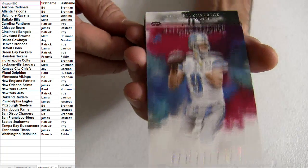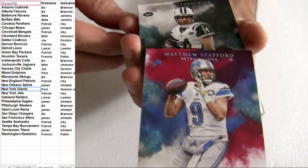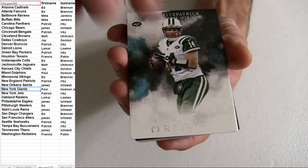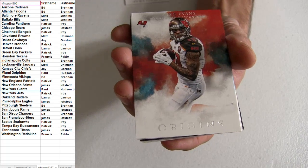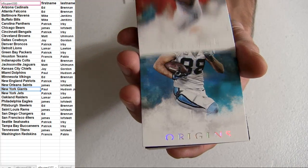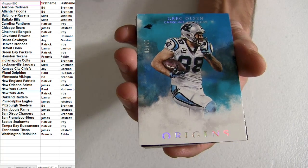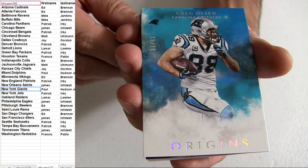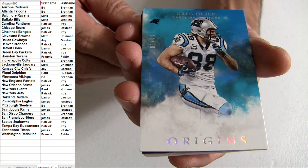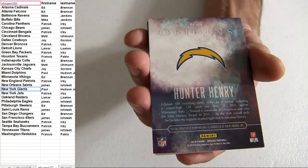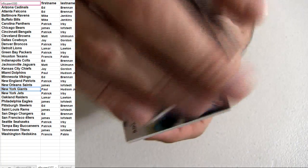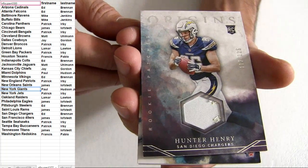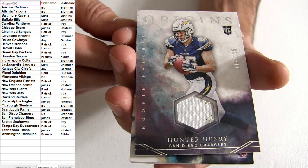Detroit on top, whoa, Stafford, Jets, Tampa, all right, Carolina, got the Greg Olson, Hunter Henry, Chargers patch, shorty, 125.